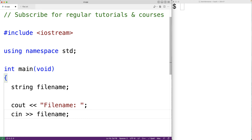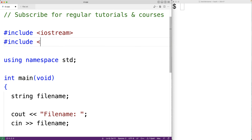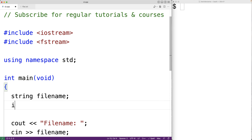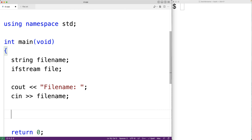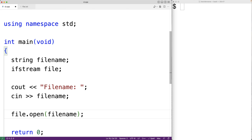To open the file and read its contents we're going to use an ifstream object. To use an ifstream object we'll first include the fstream library. Then we create our ifstream object: ifstream file. To open the file we call the open member function: file.open(fileName).